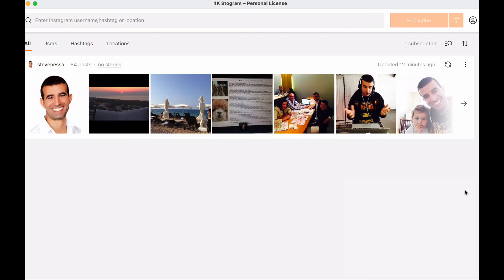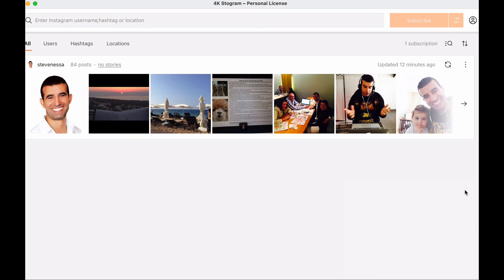As you can see, I've already logged into Stogram. I've already put my license key because as soon as you download Stogram and choose your subscription, then it will give you a license key. Now I've already logged in using my Instagram account and put my license key, and I've downloaded all the posts ever published on that Instagram account.